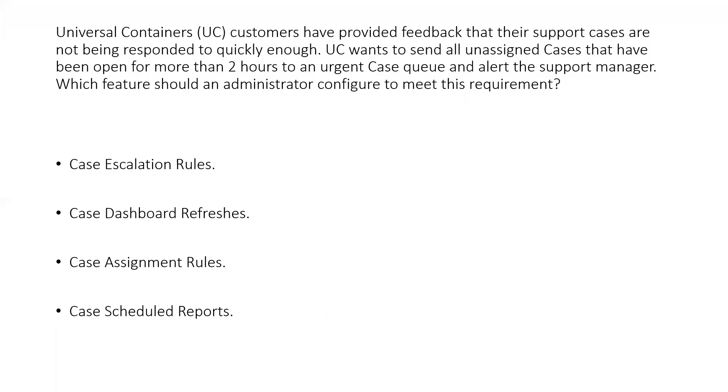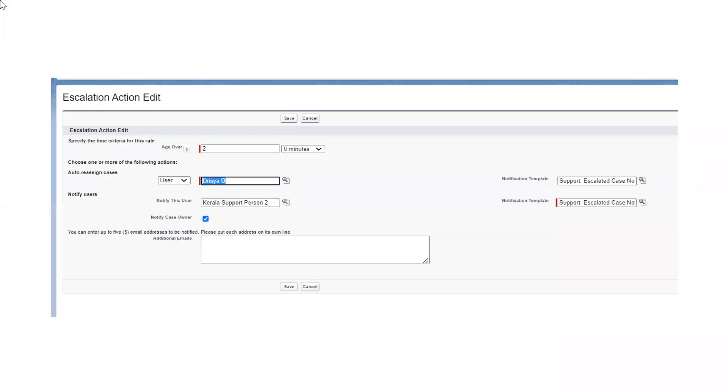Any doubts on escalation rule, auto response, or assignment rule?